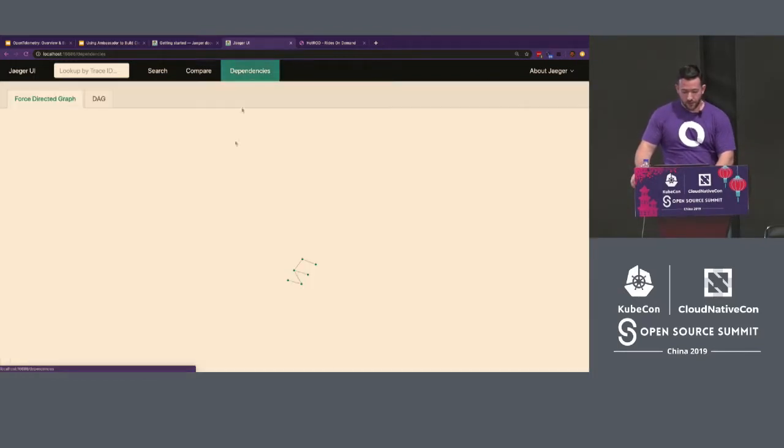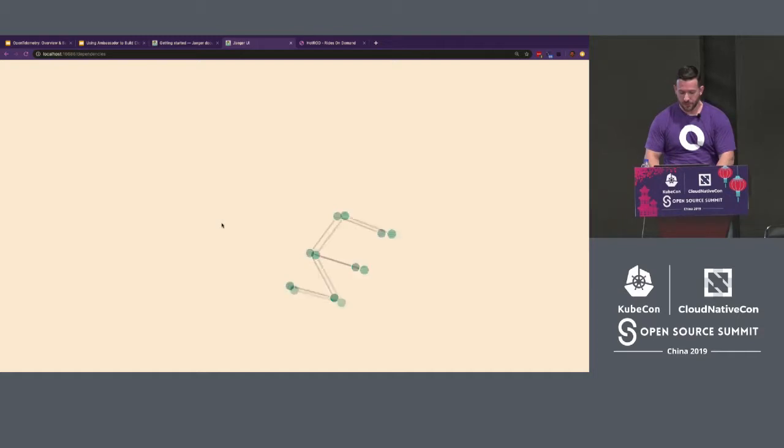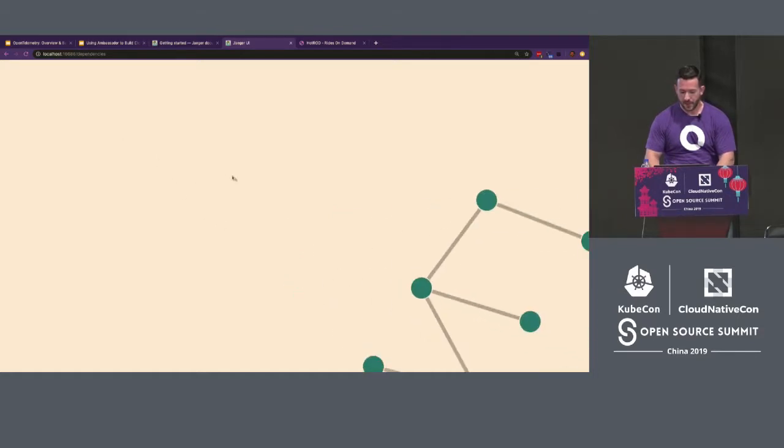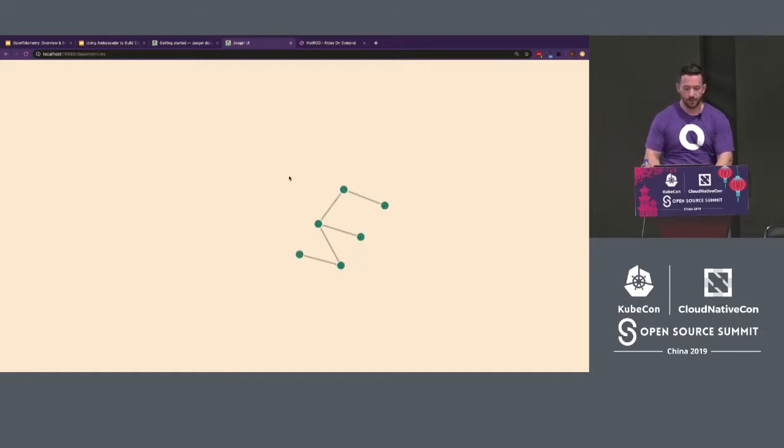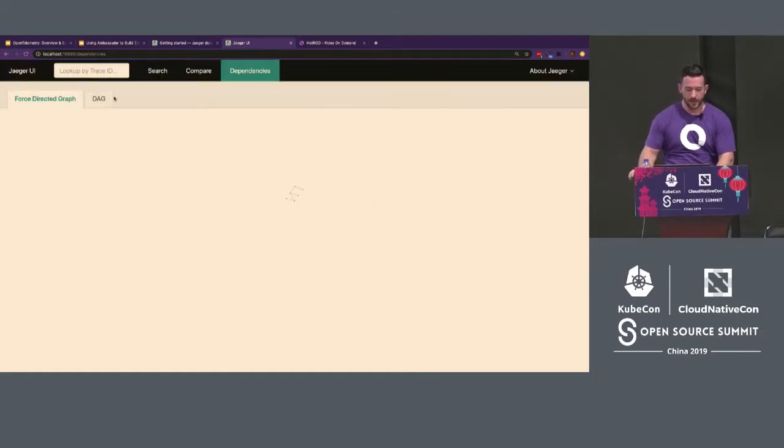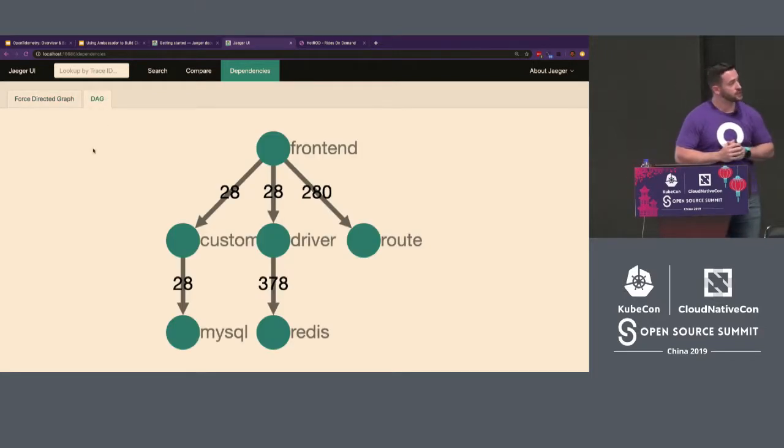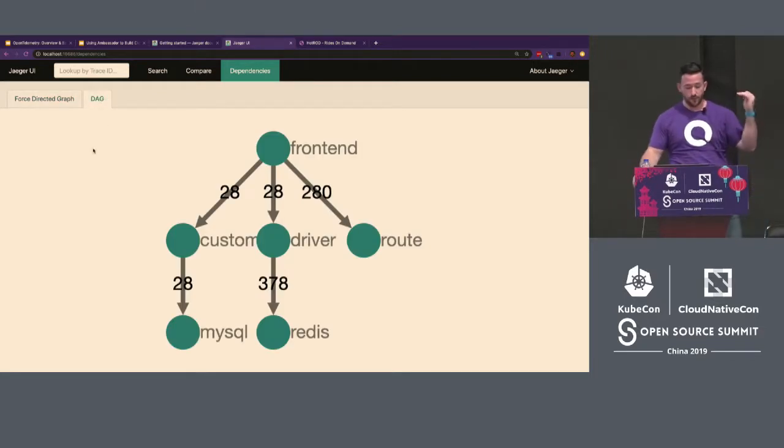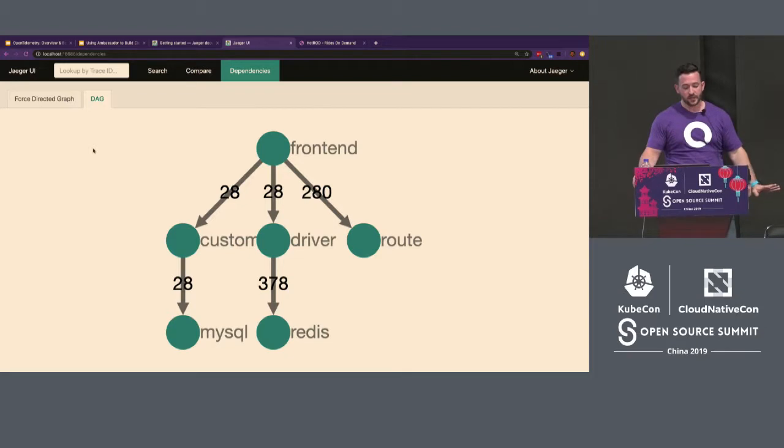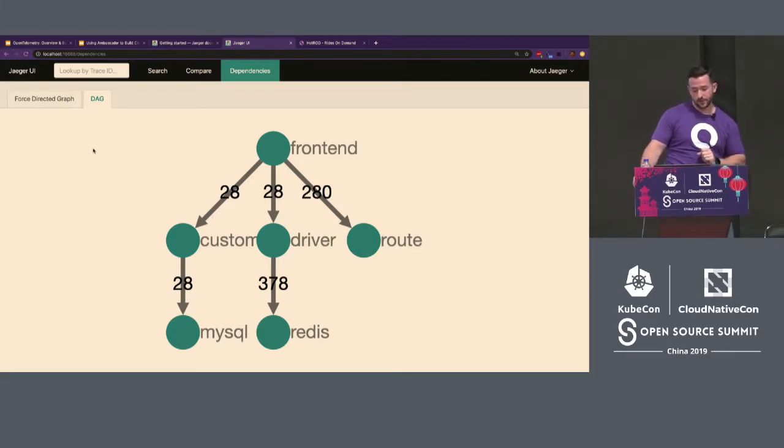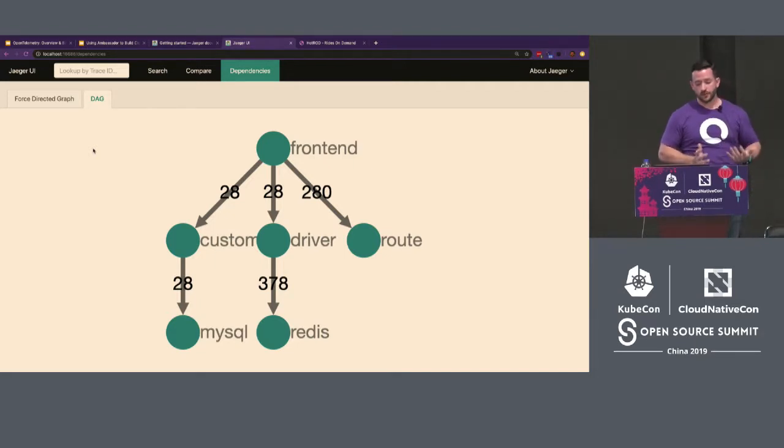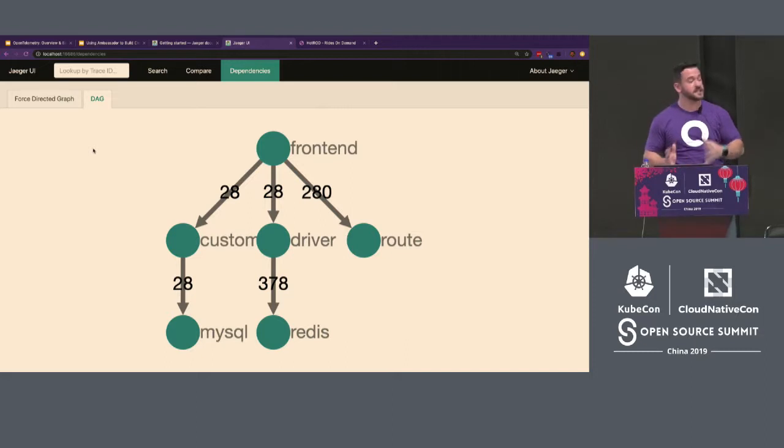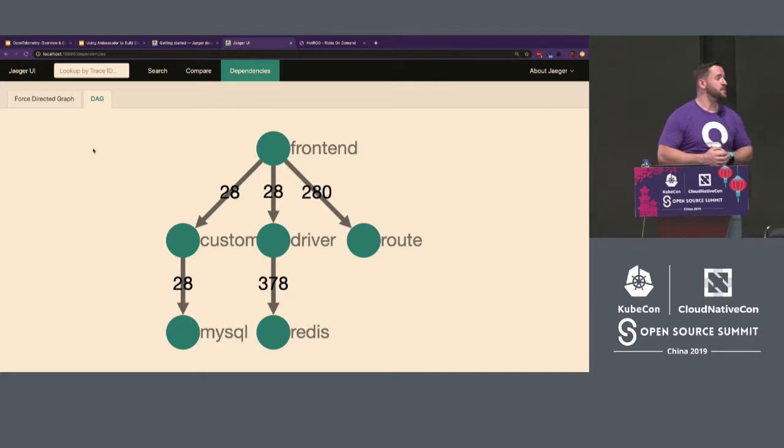Now, from a distributed trace, I mentioned that you can actually build a topology. So for example, here is what the Hot Rod app looks like visually. And each of these represent a different service node. And hovering over it tells you the call paths of them. In addition, it provides a DAG of that same exact infrastructure. So again, you can see here you have a front end, which calls the customer, driver, and route microservices. The customer one is backed by a MySQL database. The driver one has a Redis cache in front of this. So again, very quickly, I can visualize my infrastructure. And as new calls are made, this service graph can be updated. This is typically handled by the Spark or Flink jobs that you're running from an analytics perspective to build these graphs.